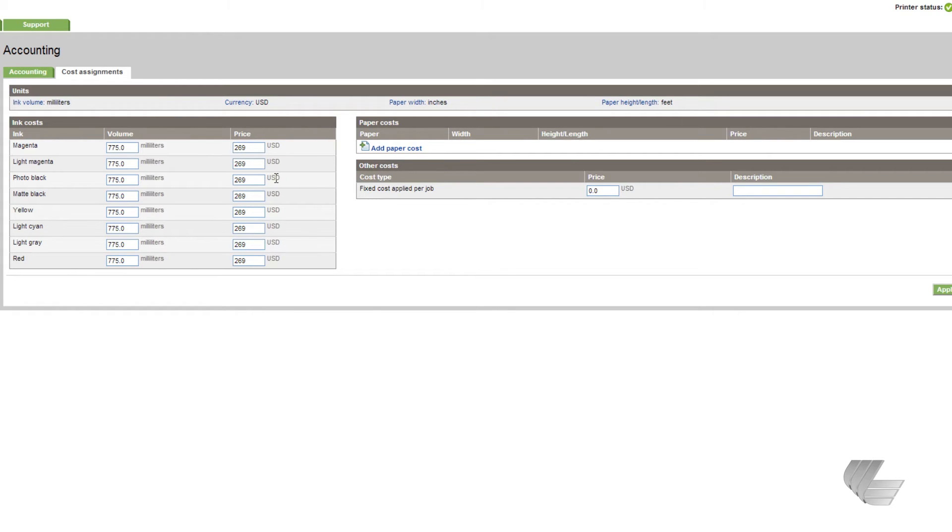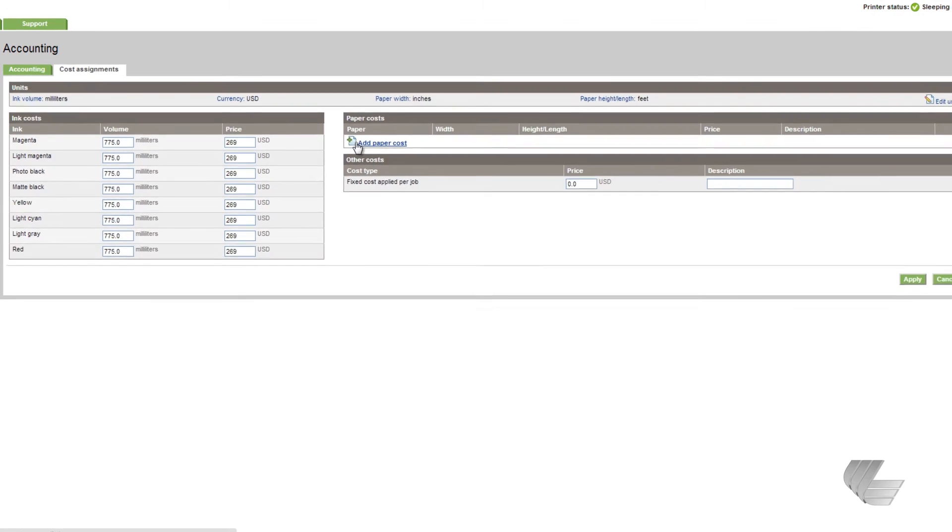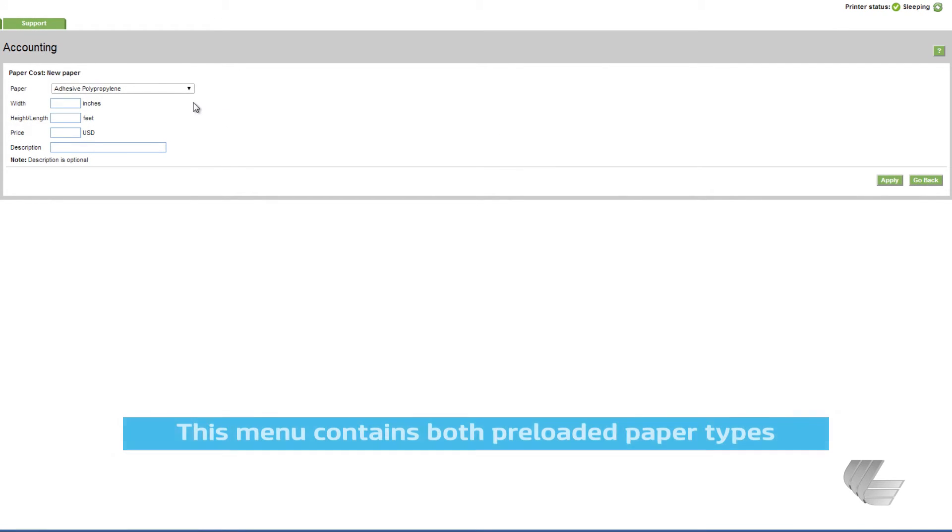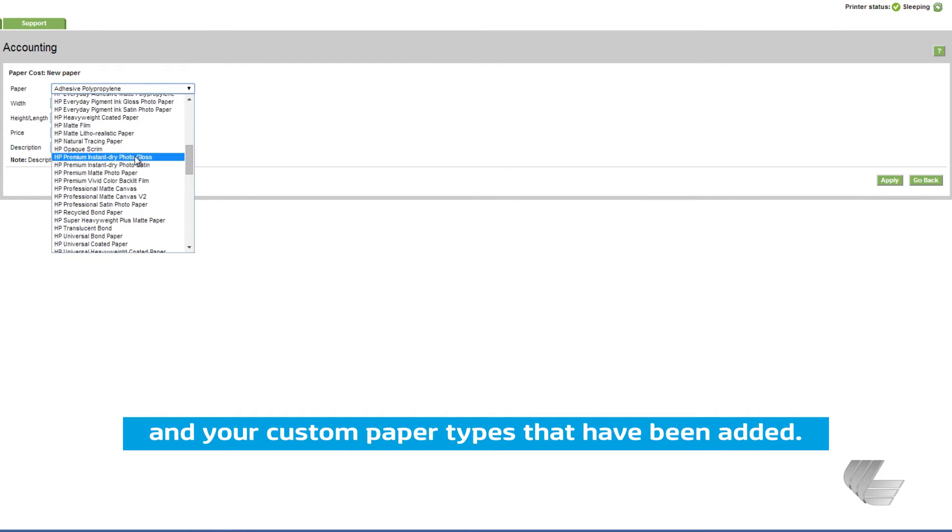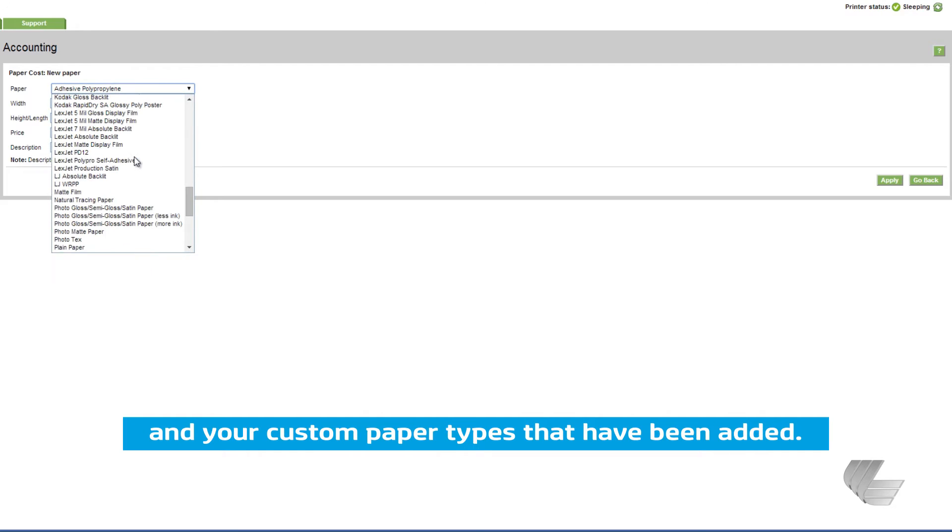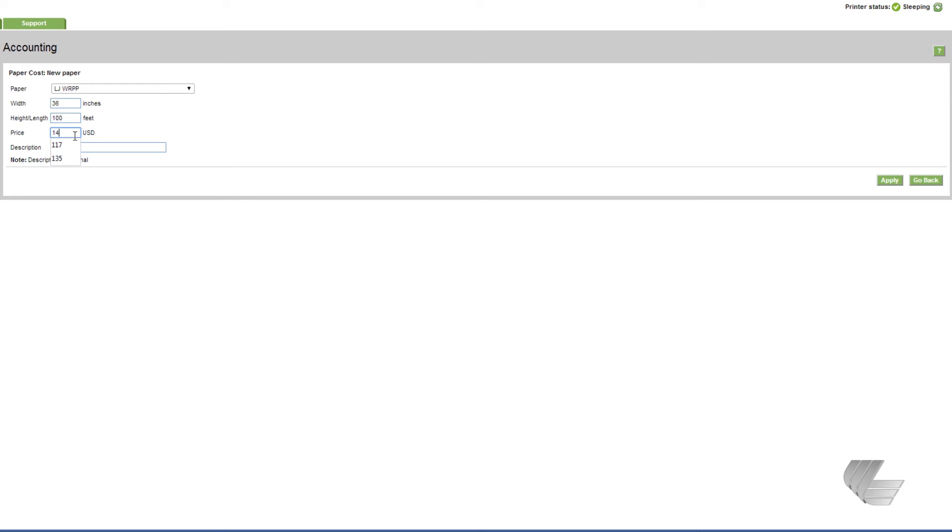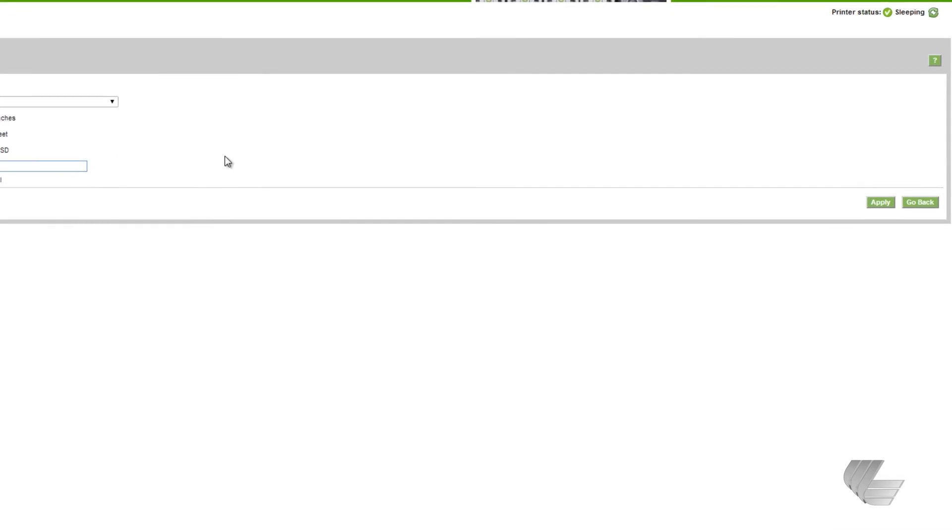For paper costs, press the add paper cost button. In the paper drop-down menu, select the media for which you want to enter a cost. Then, enter the width of the roll in inches, length of the roll in feet, and the price of the roll. When finished, press apply.